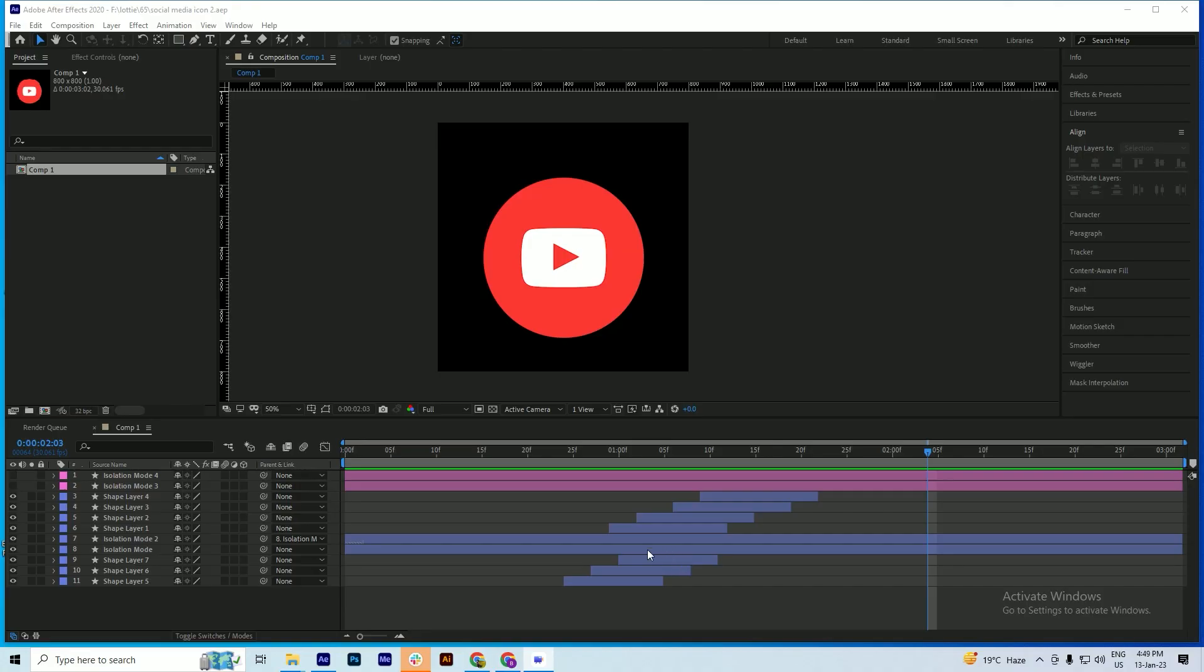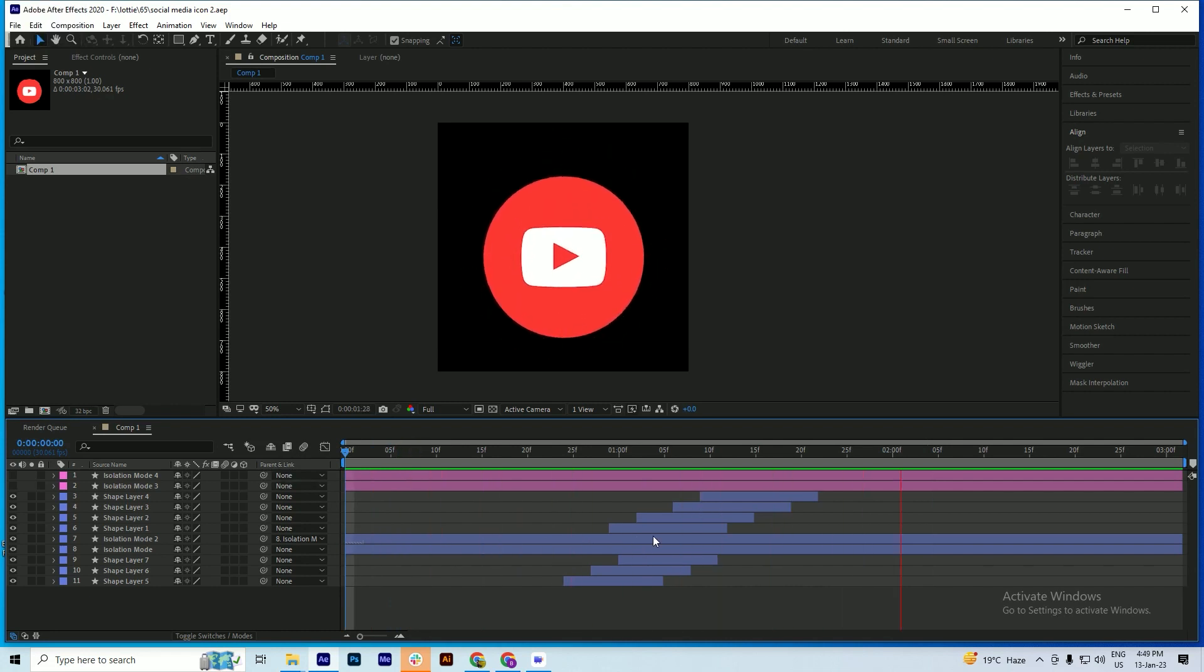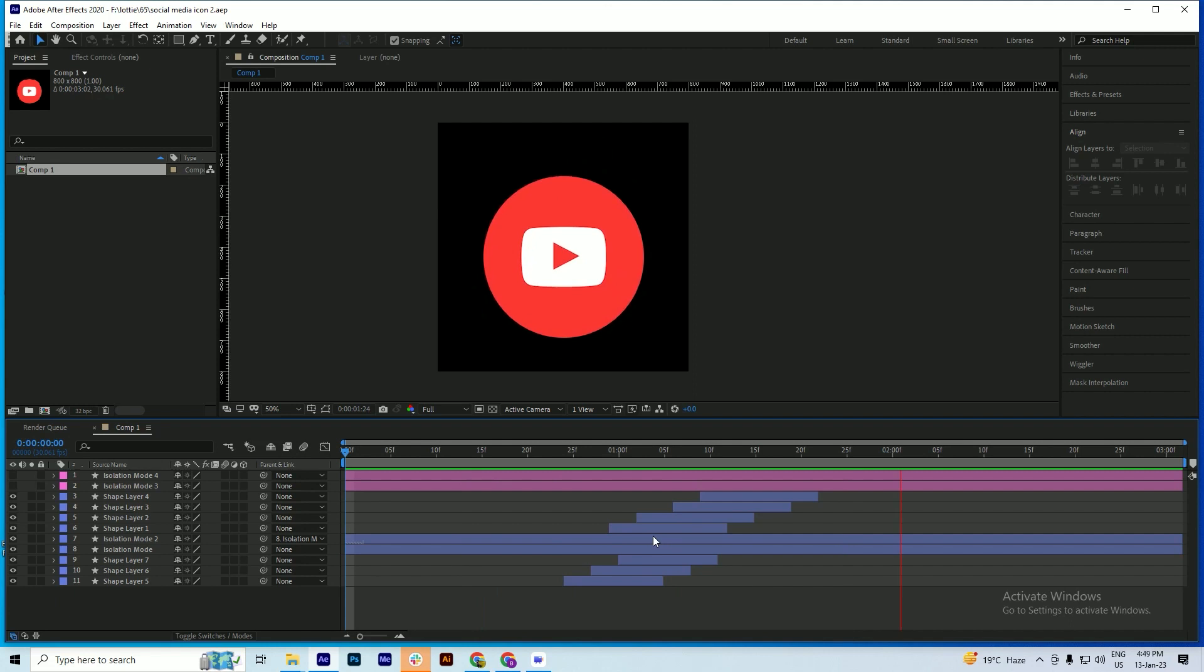Hello everyone, welcome to Skills Island. In my previous video I created this animation, and in this video we will try to copy these animations and its keyframes to another icon.